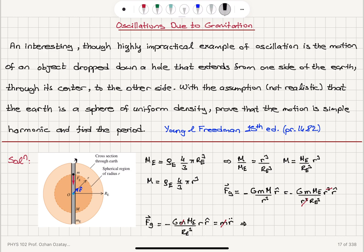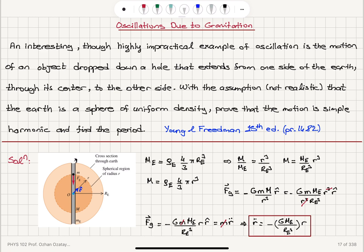The equation of motion for the radial motion of this object is r̈ = −(G·M_e / R_e³)·r. This equation is in the form of simple harmonic motion: ẍ = −ω²x.